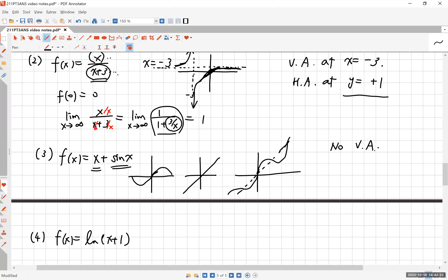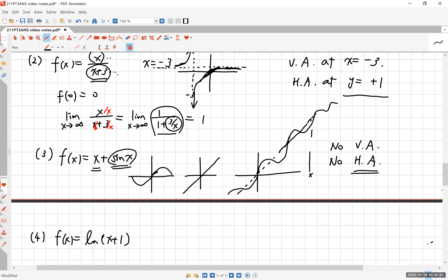There is also no horizontal asymptote. As x → ∞, f(x) = x + sin(x) ≈ x ± 1, which goes to infinity and does not converge to any particular y value. The function keeps going up and down but never settles, so there is no horizontal asymptote.